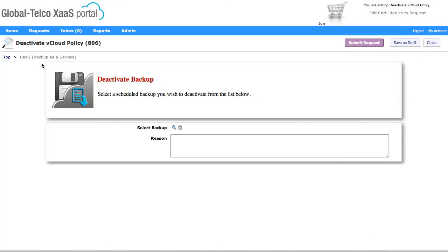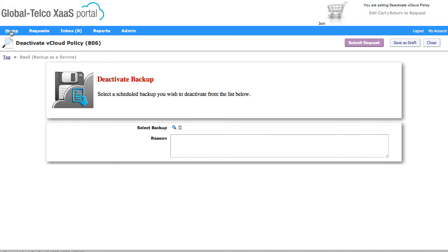That completes the demonstration of provisioning and then deactivating a policy in NetBackup. If you want to know any more details, then please go to www.biomni.com. Thank you.